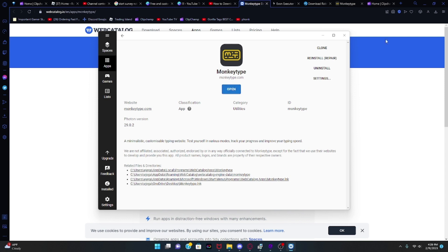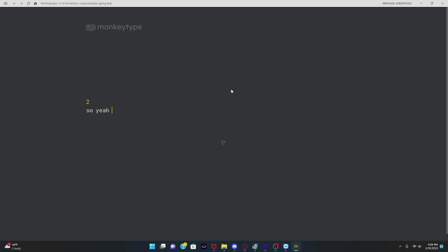Click 'Install' or 'Download' or whatever you see, and then you'll have the app. You'll see 'Open' once it installs — click open, and this is the MonkeyType app.